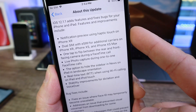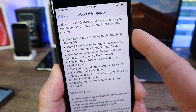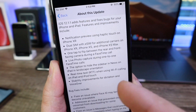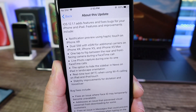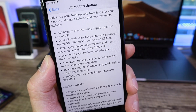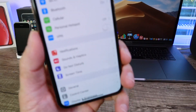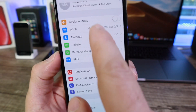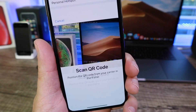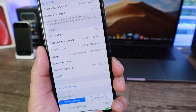The first new feature is notification previews using haptic touch on the iPhone XR. When you get a notification on the lock screen, you can now haptic touch it — that's new with this software. This software also brings dual SIM with eSIM for additional carriers on the new iPhone XS, XS Max, and XR. If you want to add additional or separate data plans, go to Cellular Networks, then Add Plan — additional carriers are now supported in iOS 12.1.1.